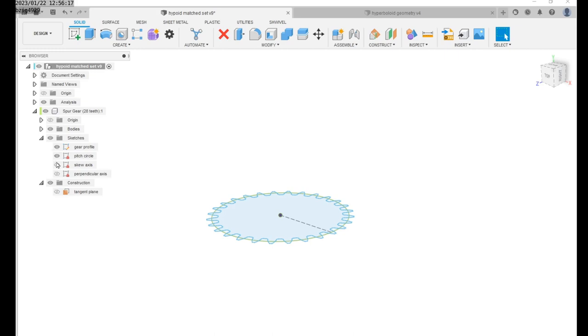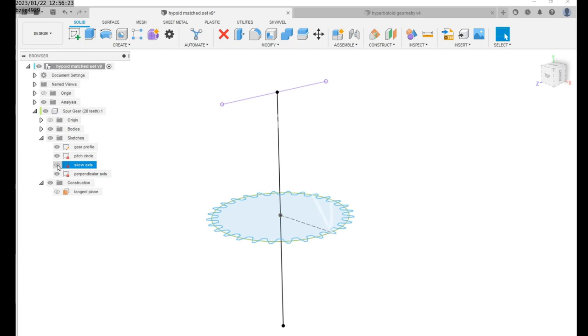Now create another sketch with a line normal to the surface of the involute profile and through the center of the pitch circle.